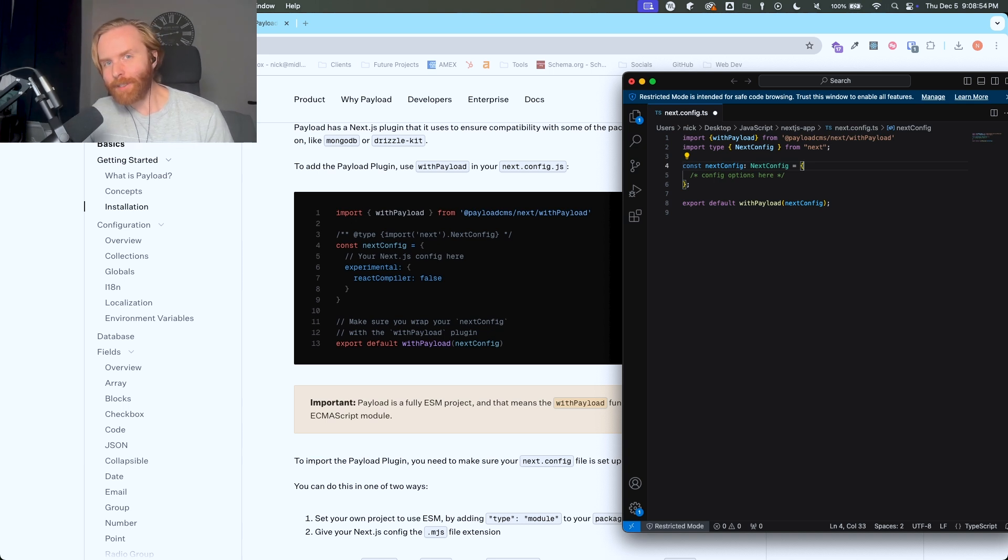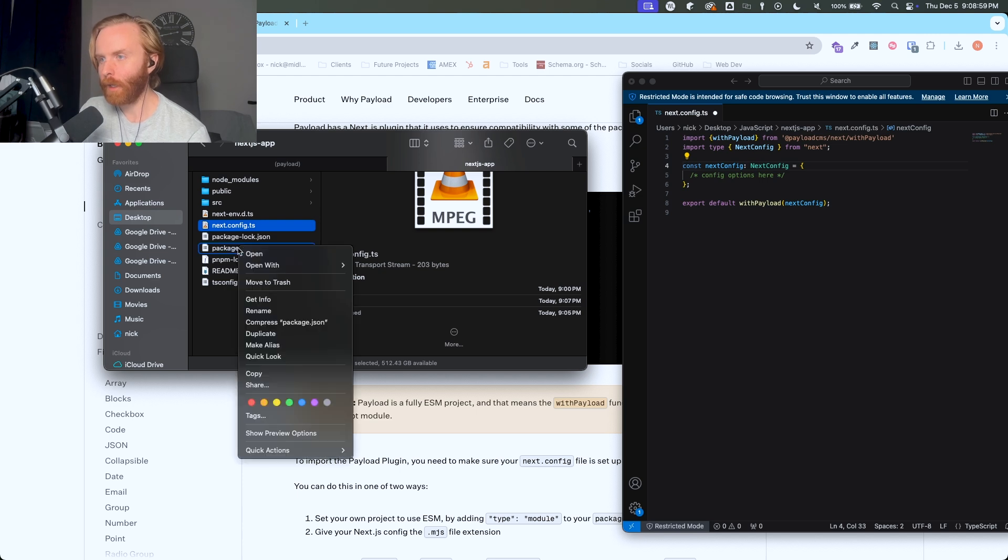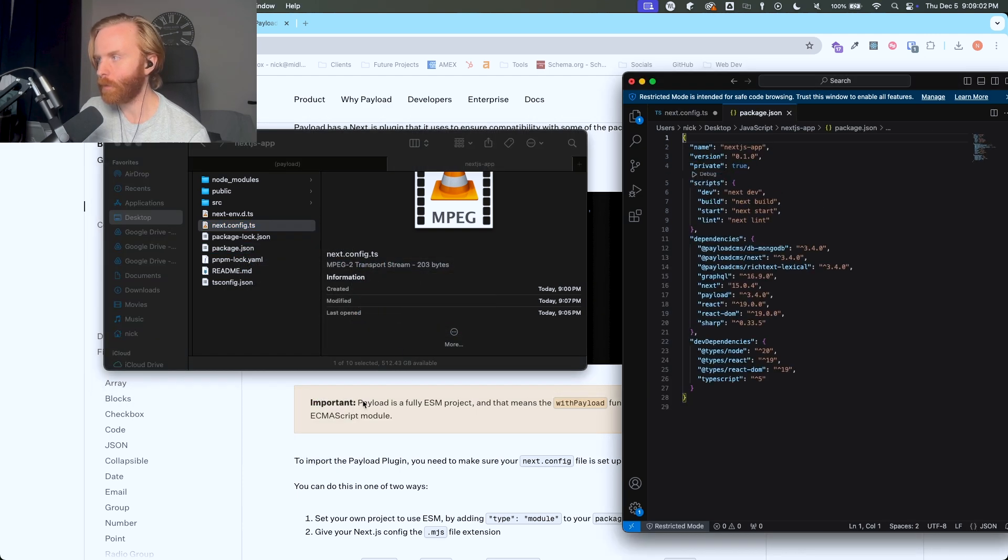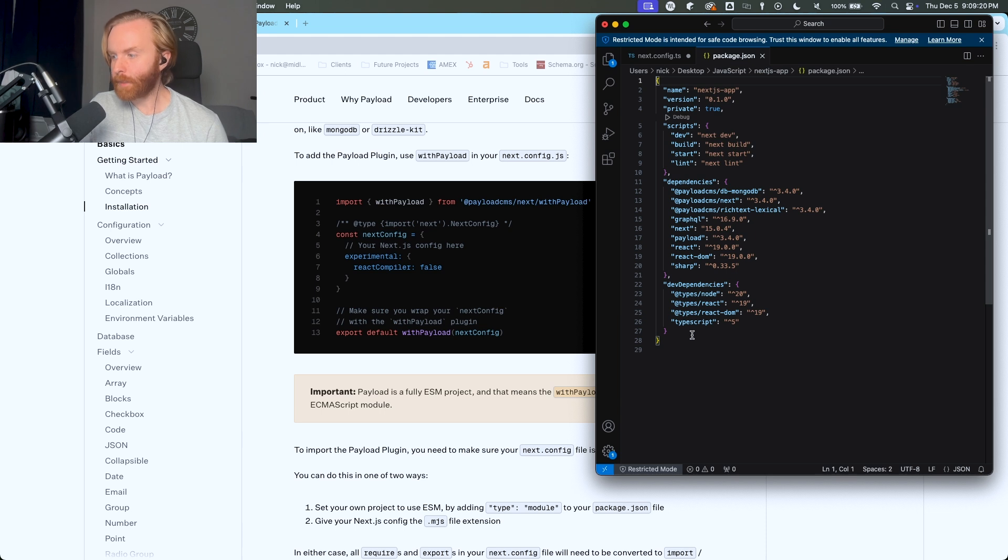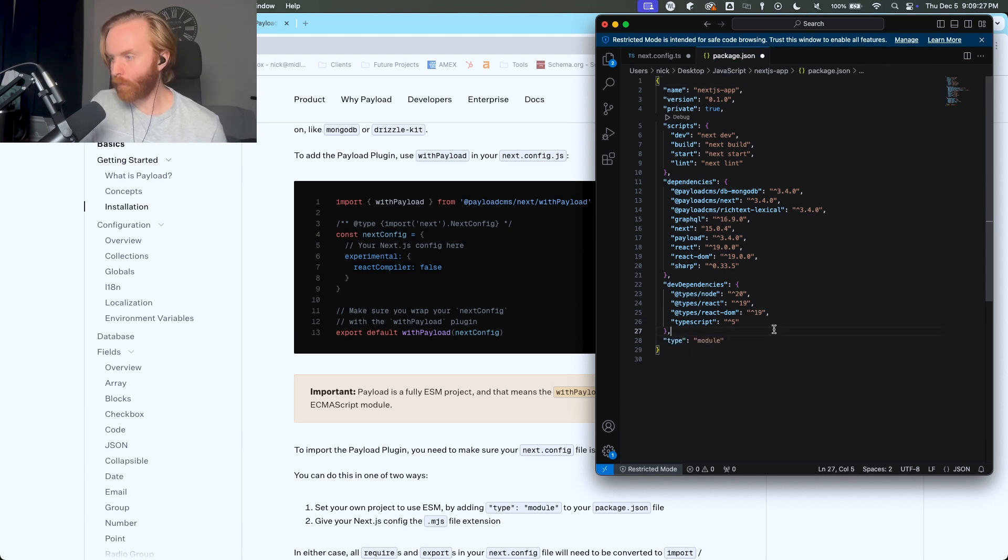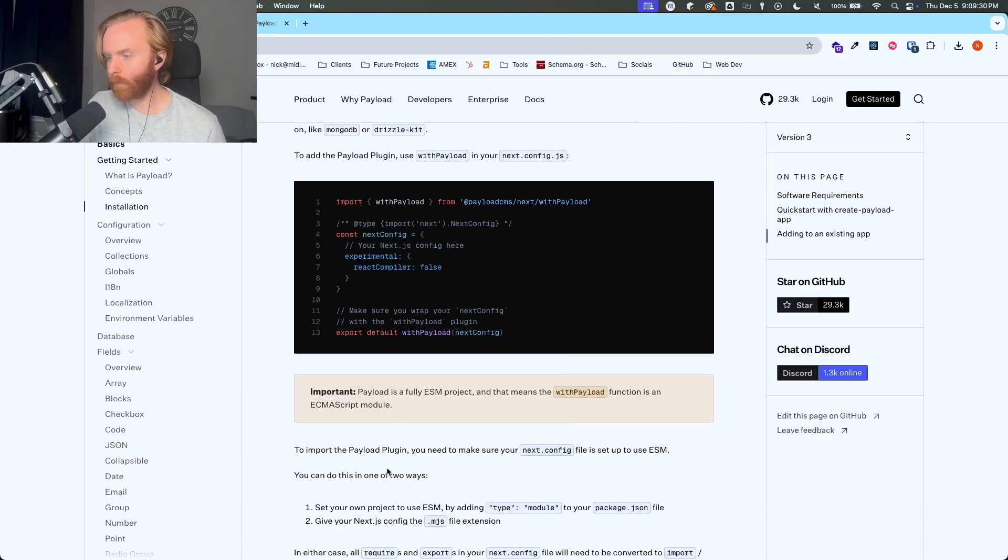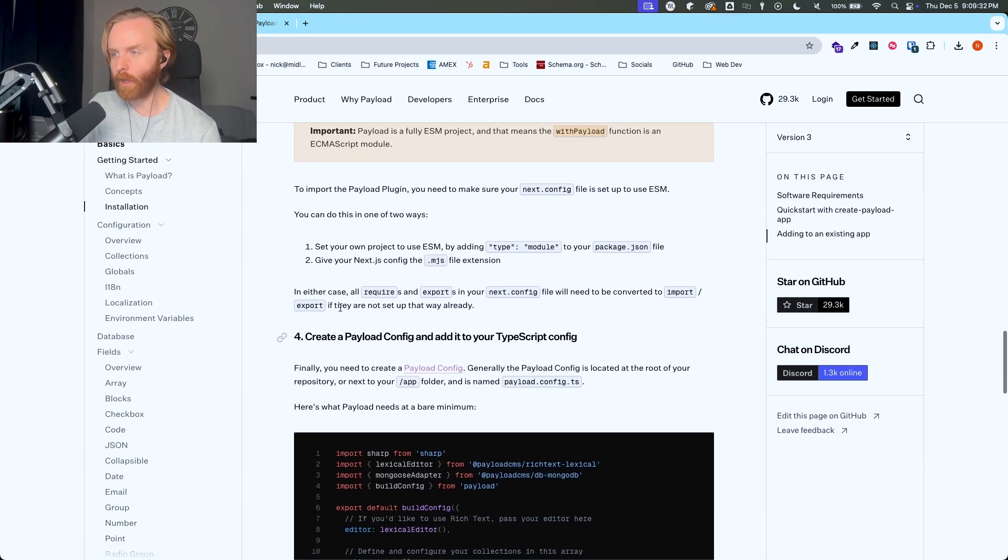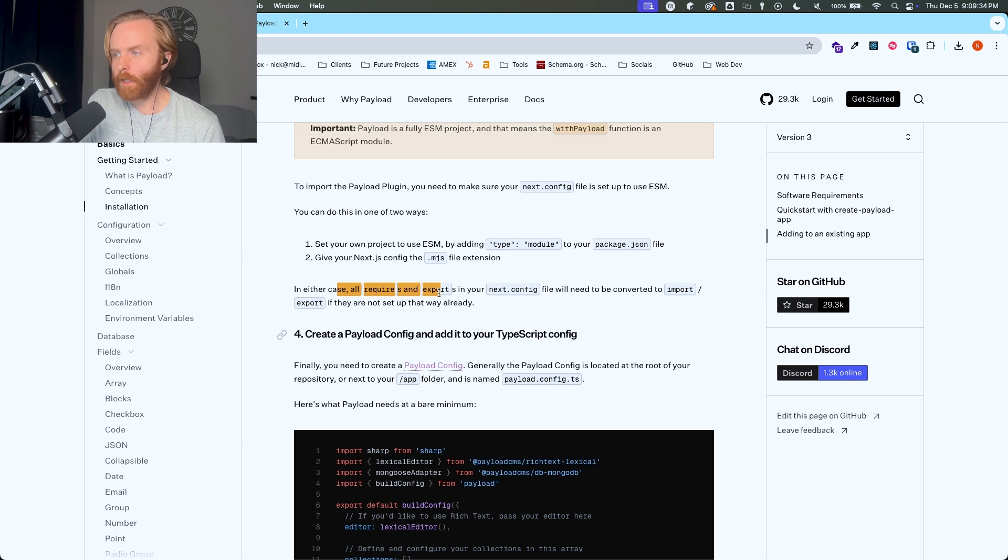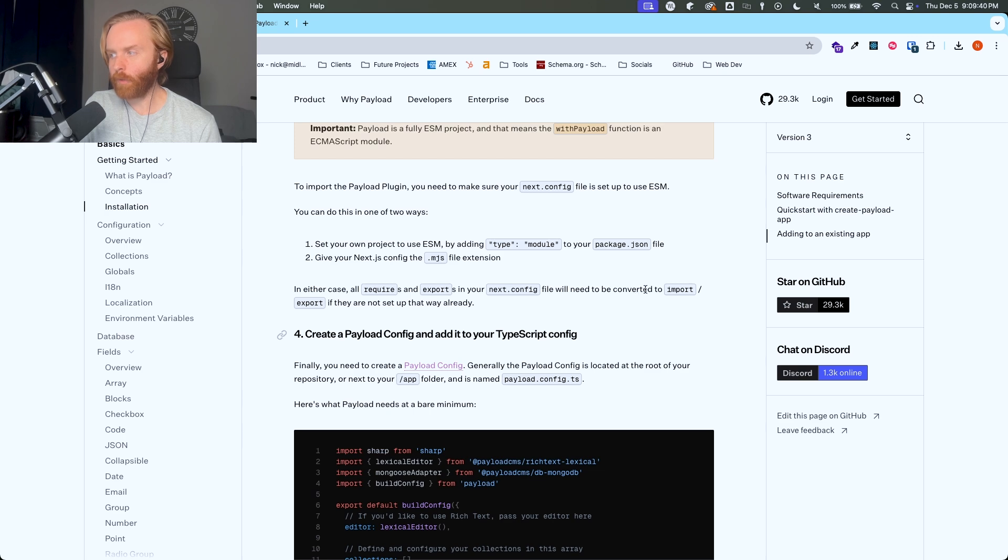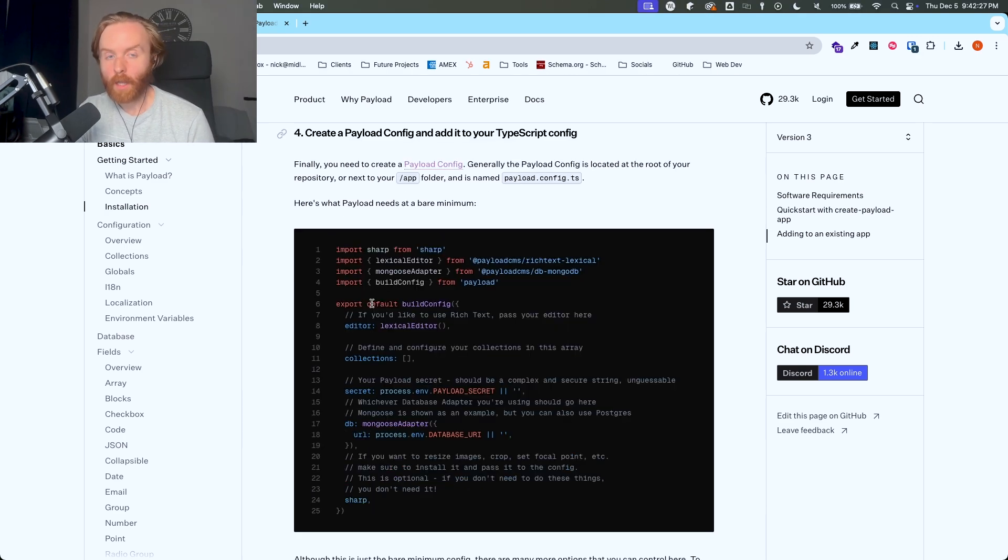Now in order for this to work, we're going to need to go to our package.json file. So I'm going to open up our finder window again and go to our package.json and open it again with Visual Studio Code. And then we need to add type module to our package.json file. And so when we do that, there is this caveat here, you will need to update any requires and exports in your next.config file. They'll need to be converted to import and export if they were not already set up that way.